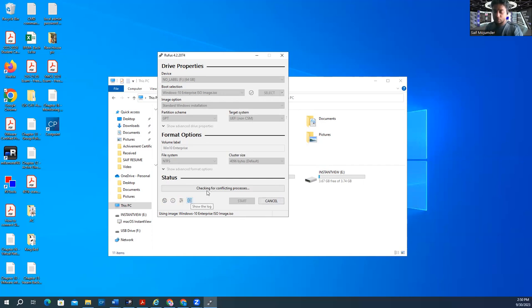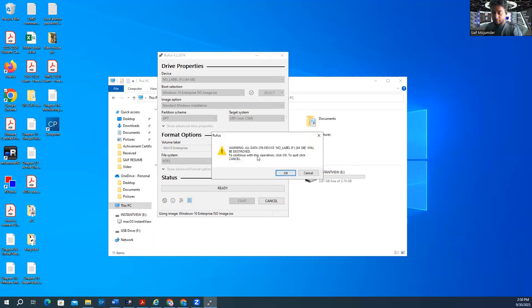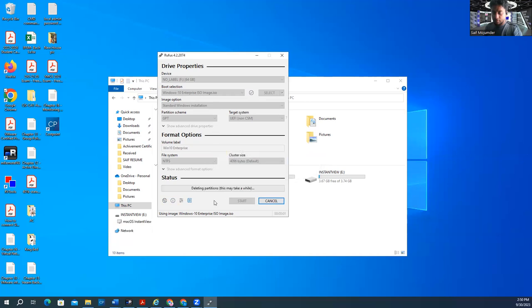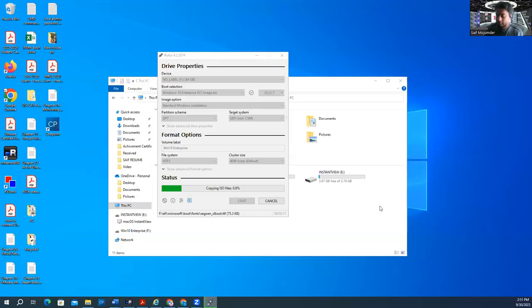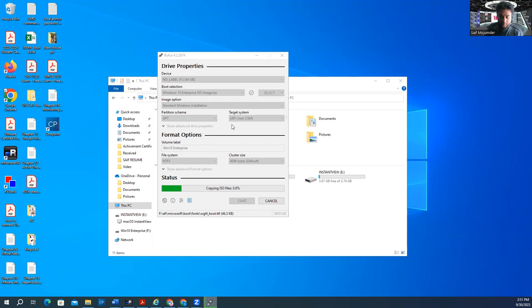So next, checking for conflict process. It's going to take a little bit of time. Now it's starting. It's going to take a little bit of time, so you have to wait. So the copy job is already started. The file is copying from the ISO and it's running on the flash drive. You see here, 0.8% is already done. So we have to wait until it's finished to 100%.